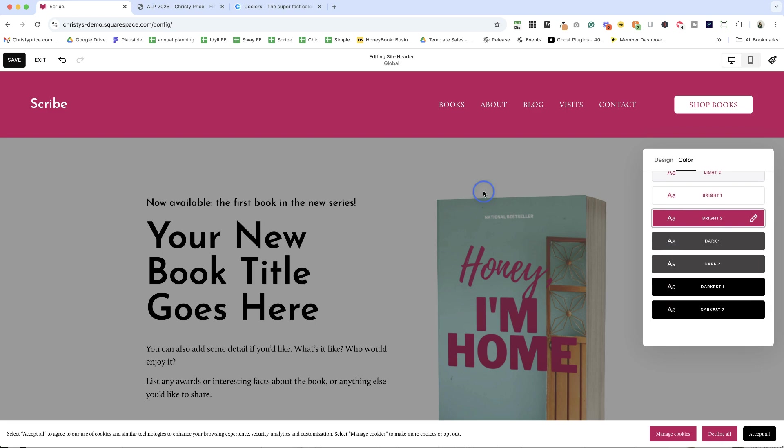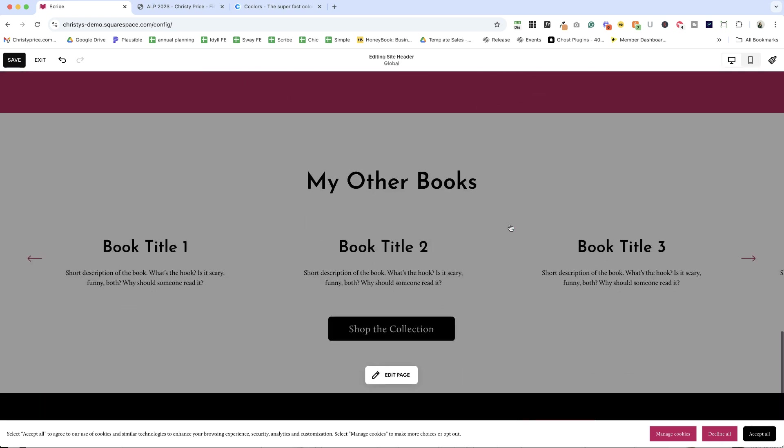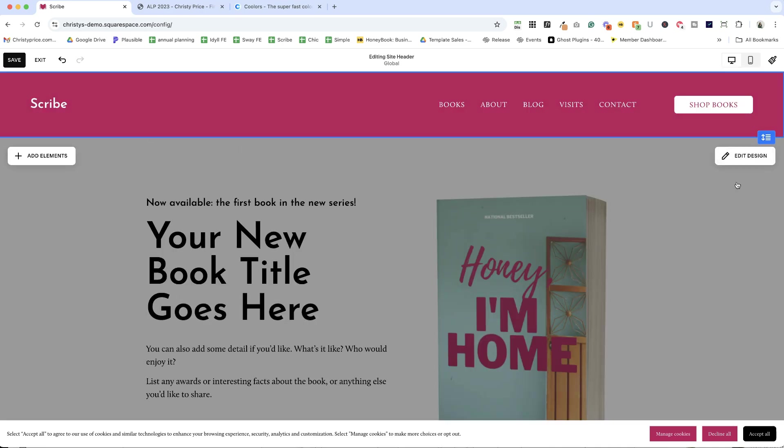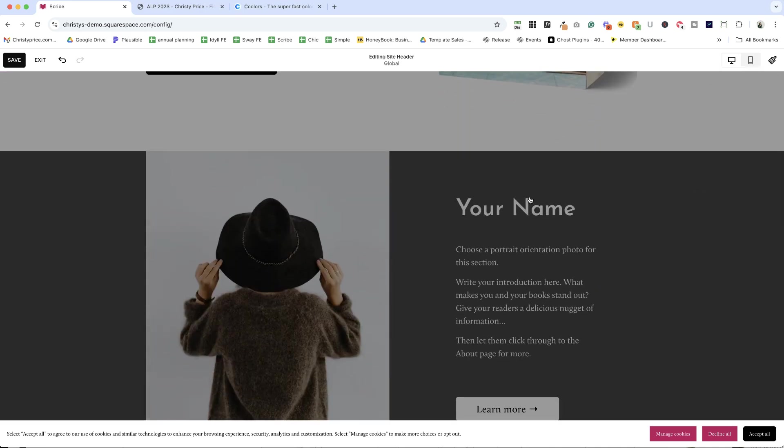So everywhere on your website, you are using a color theme and you get to choose what it is. So you can change it for any section at all at any time.